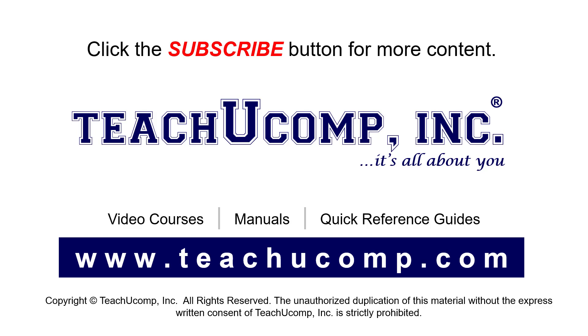If you like our video, click the button to subscribe to our channel and get easy access to new content. To see our full suite of ad-free video courses, instruction manuals, and quick reference guides, visit us at www.teachyoucomp.com.